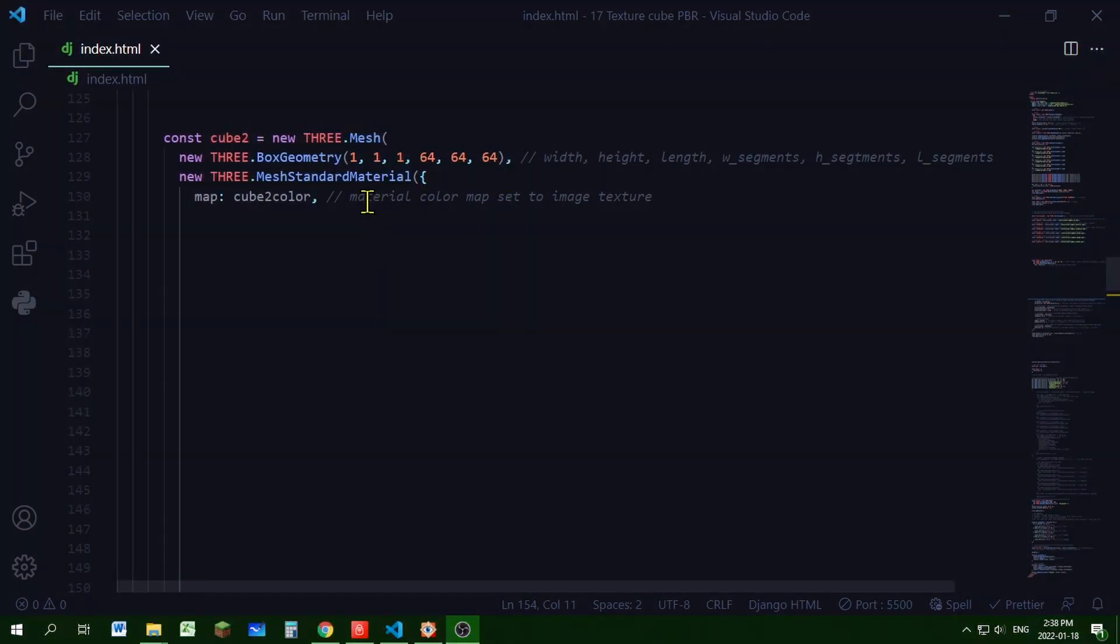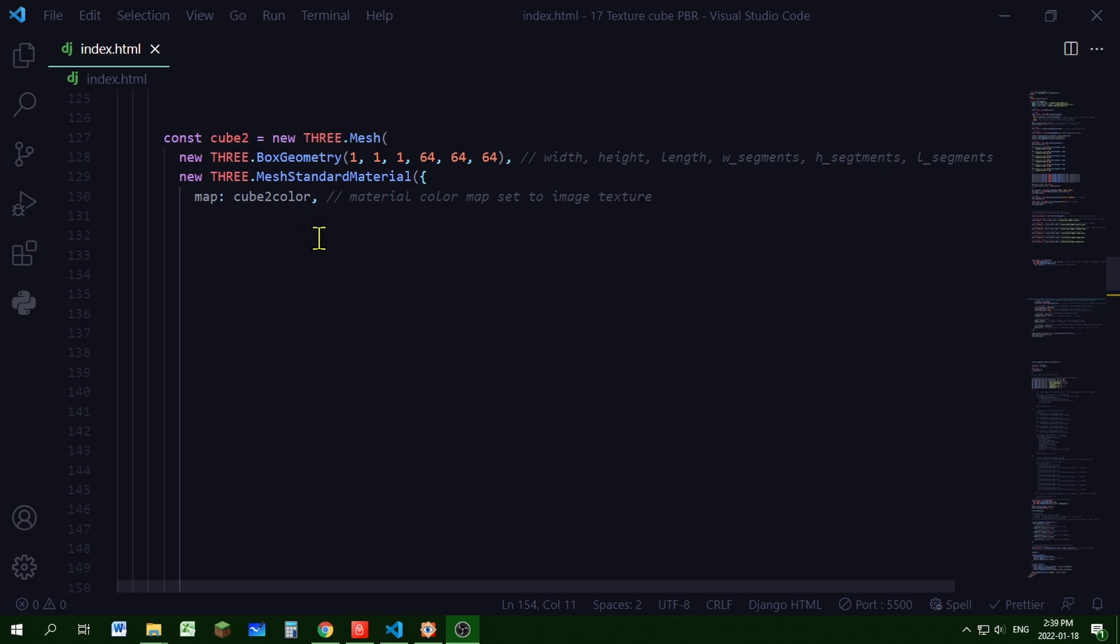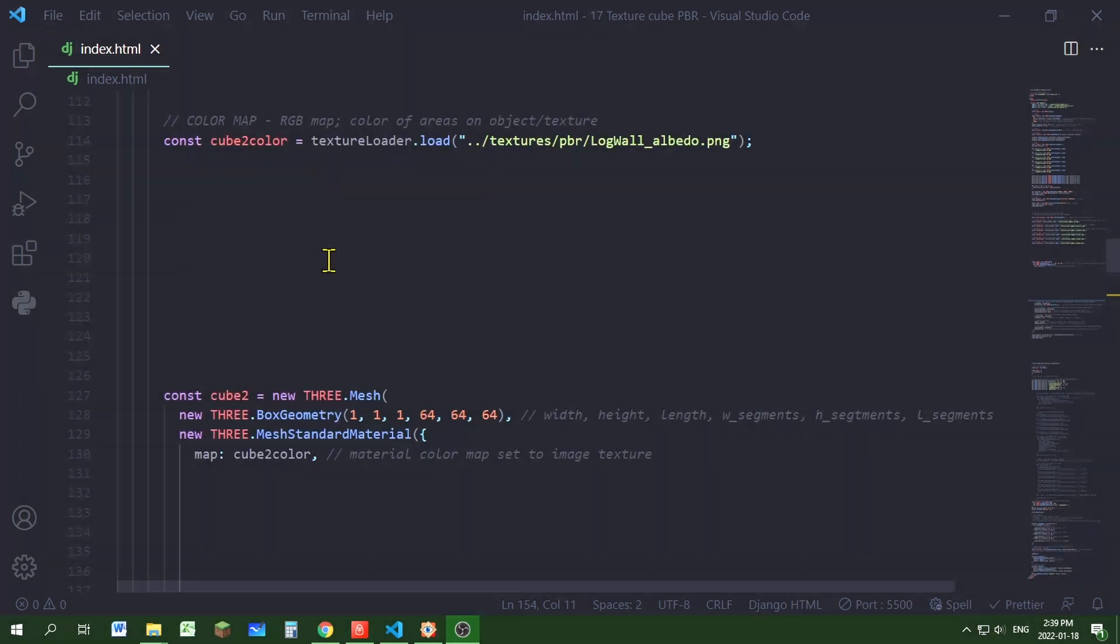Now I'm creating my material. I'm using a mesh standard material. And the first thing I'm doing is setting my color map. So my color map will be cube2color. That's going to stretch that image over the object and tell it what colors to use. Remember cube2color was my albedo image.